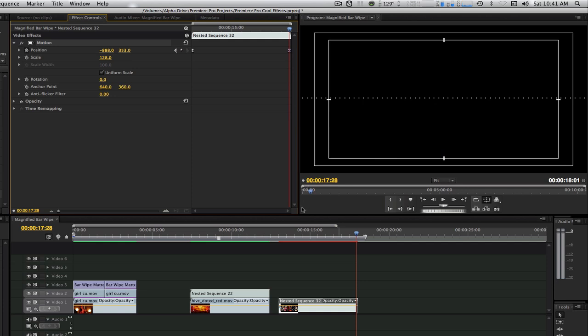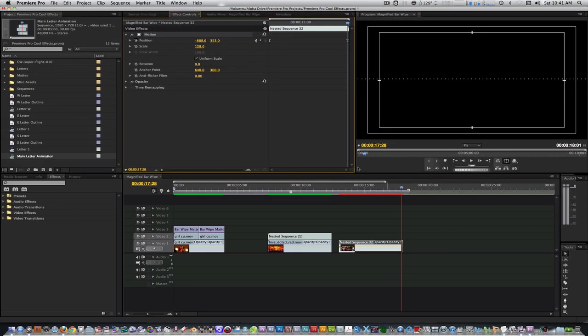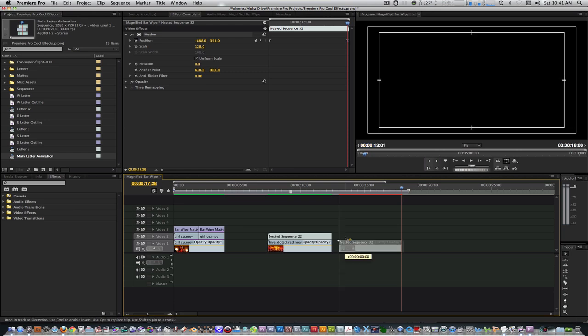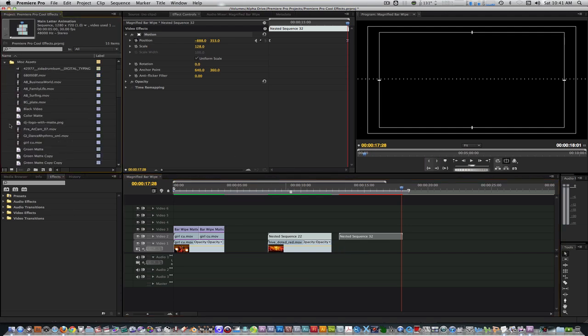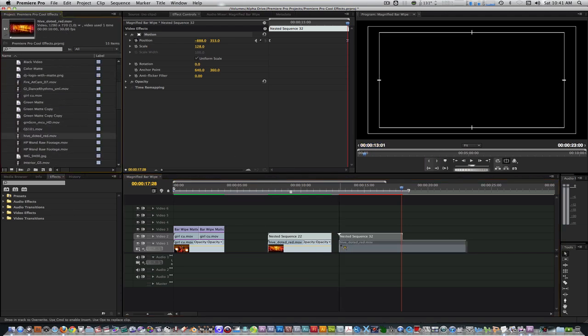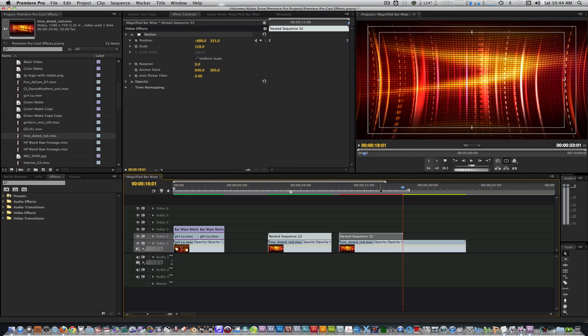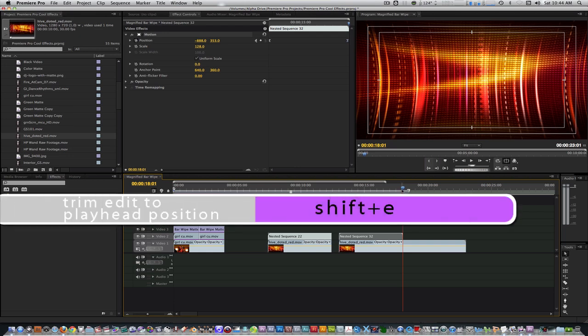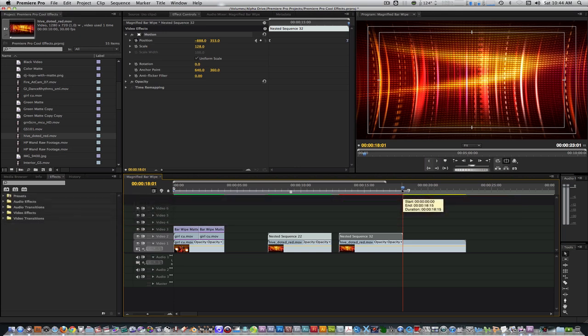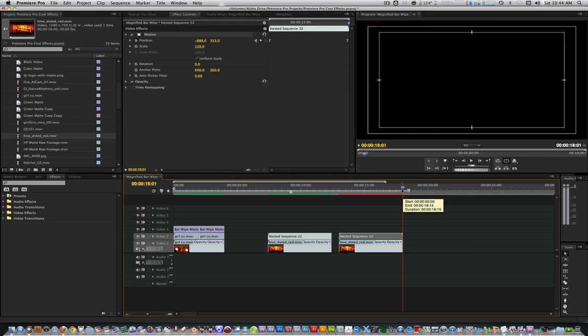Let's add a background so our drop shadow is more visible. Move the main letter animation sequence to track 2. Place a motion graphics background on track 1. Let's match the length of our motion graphics background to our main letter sequence. I'm going to use one of the new editing keyboard shortcut commands in Premiere Pro CS 5.5 called Trim Edit to Playhead — my keyboard shortcut is Shift E. Move the playhead to the out point of your main letter sequence and hit Shift E to trim it to match the length.